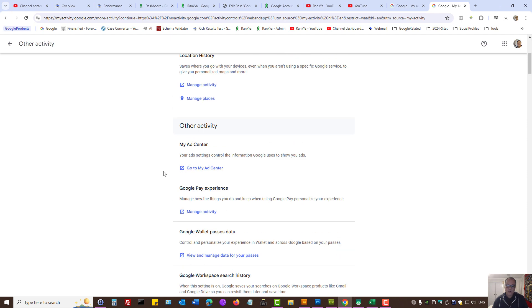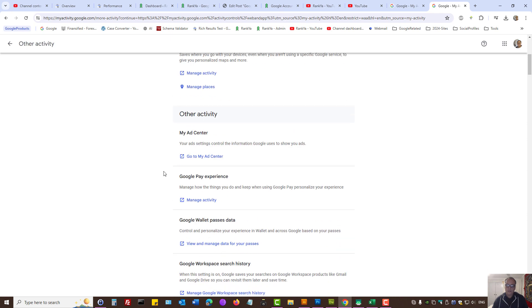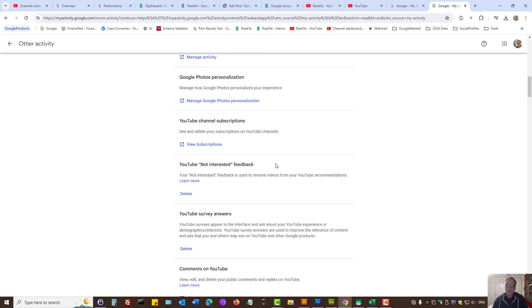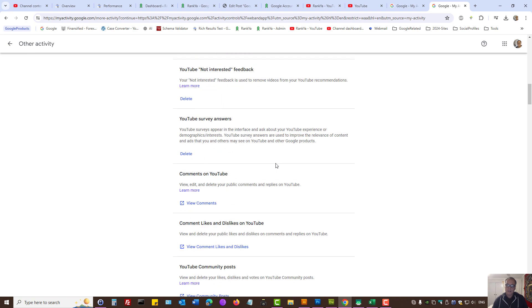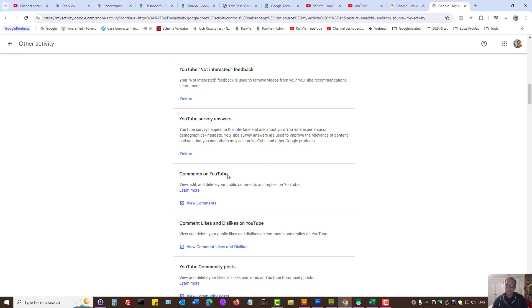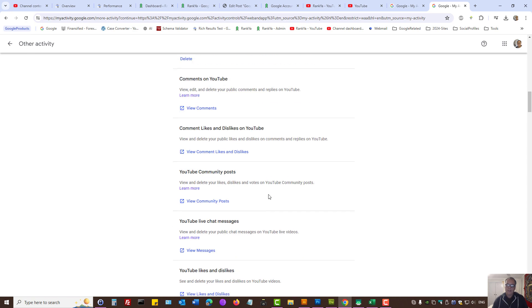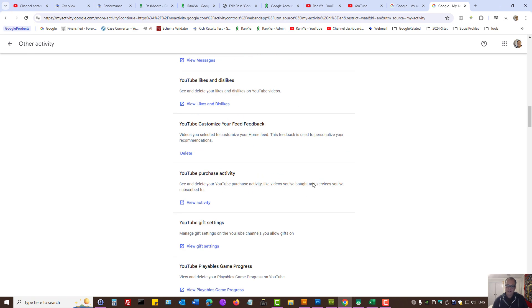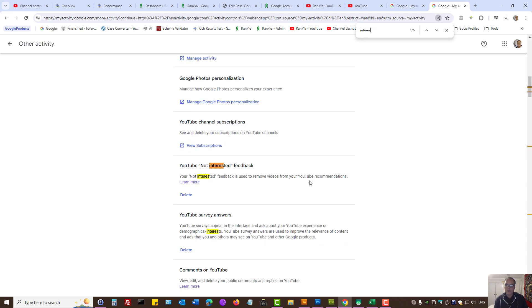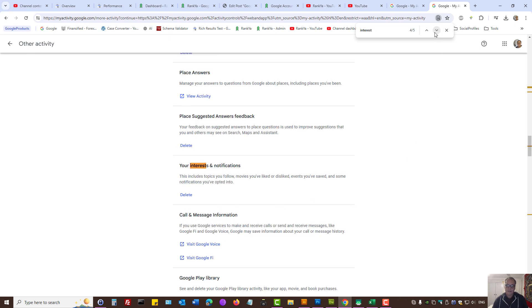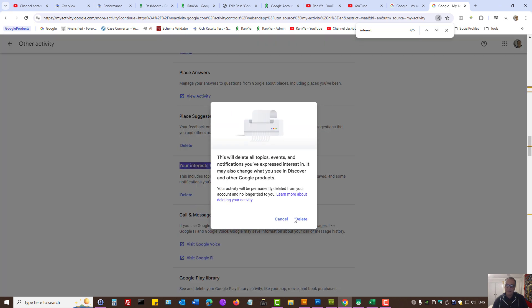Other activity controls may be of interest to you depending on how you're using Google. Let's imagine the latest Gemini app. If that's the case, you can manage your activity accordingly. Let's imagine you have provided some comments on YouTube. You can interact with YouTube comments here. Then what about your interests? You can search this page for interests. Perhaps you provided some survey answers or you provided some interests. You can delete that here as well.